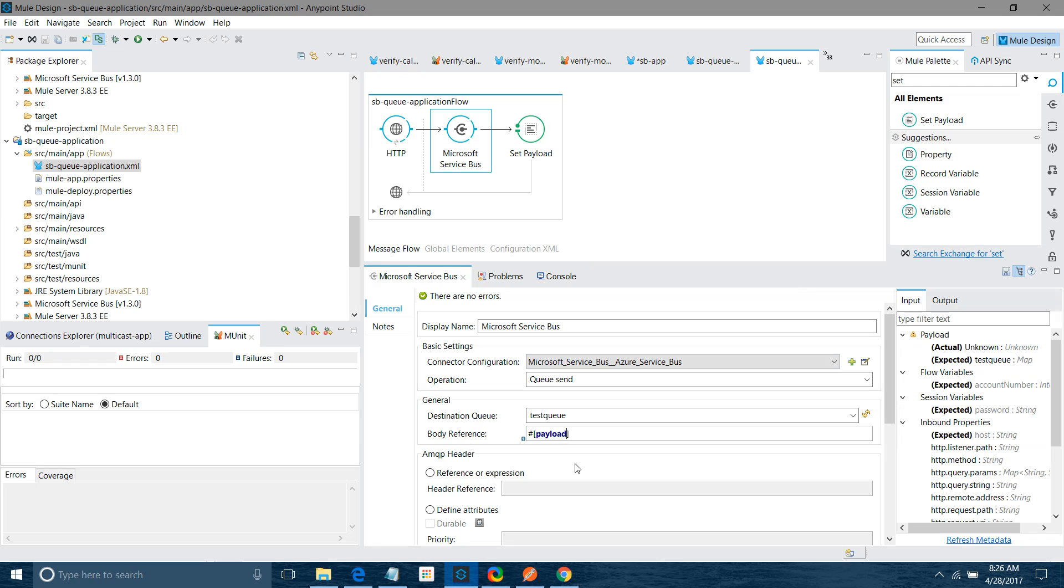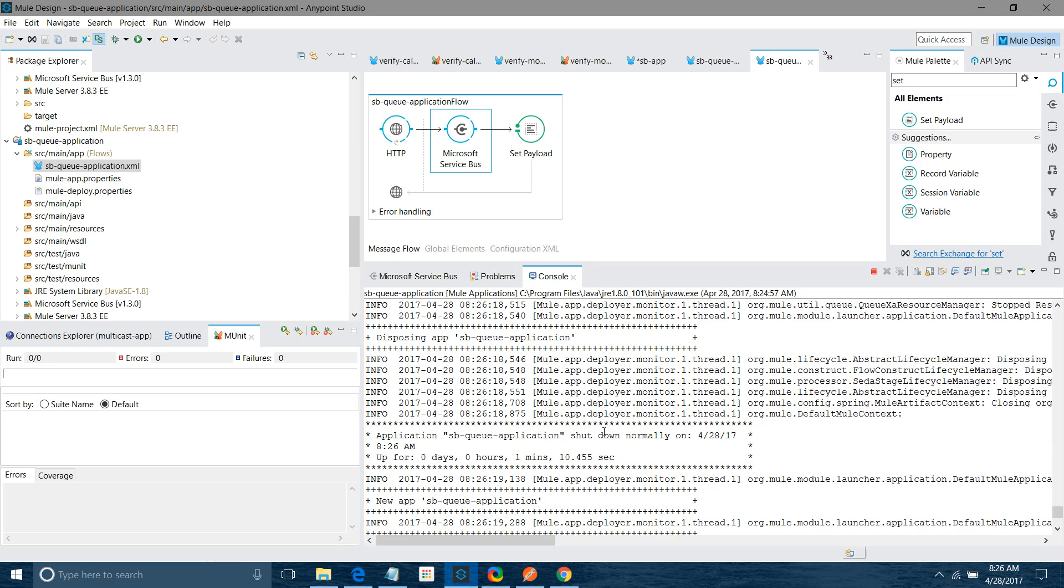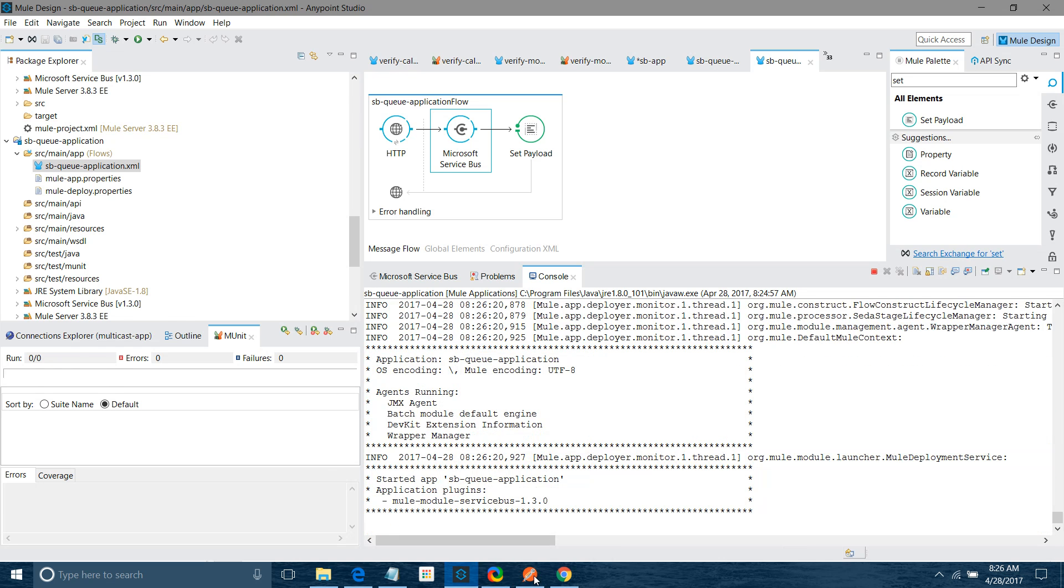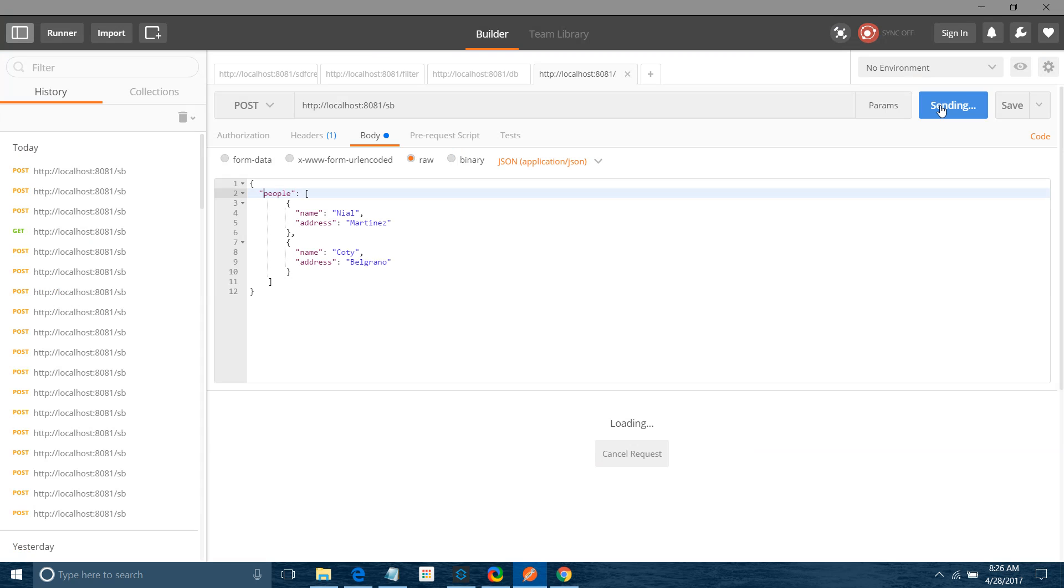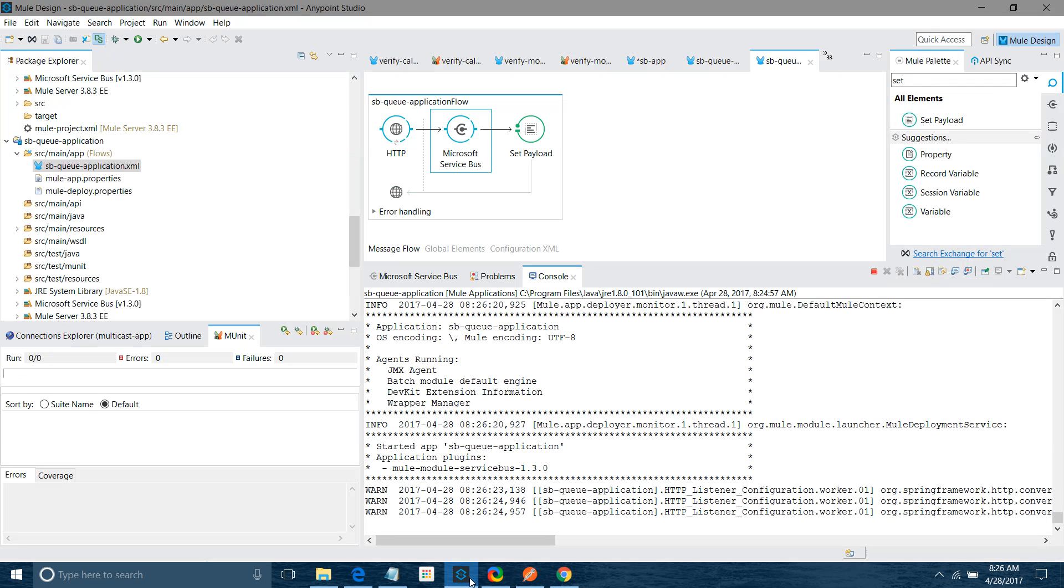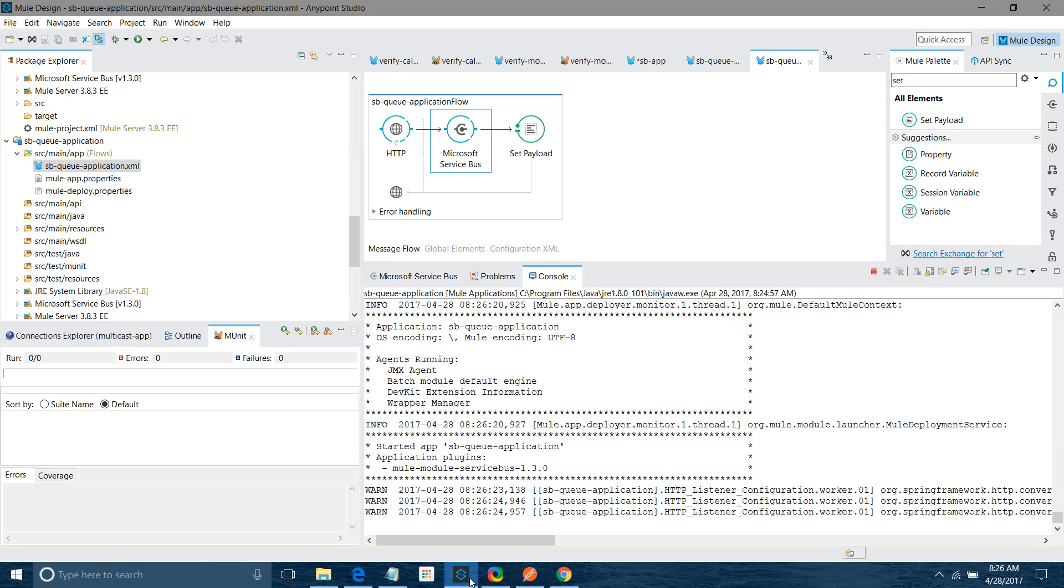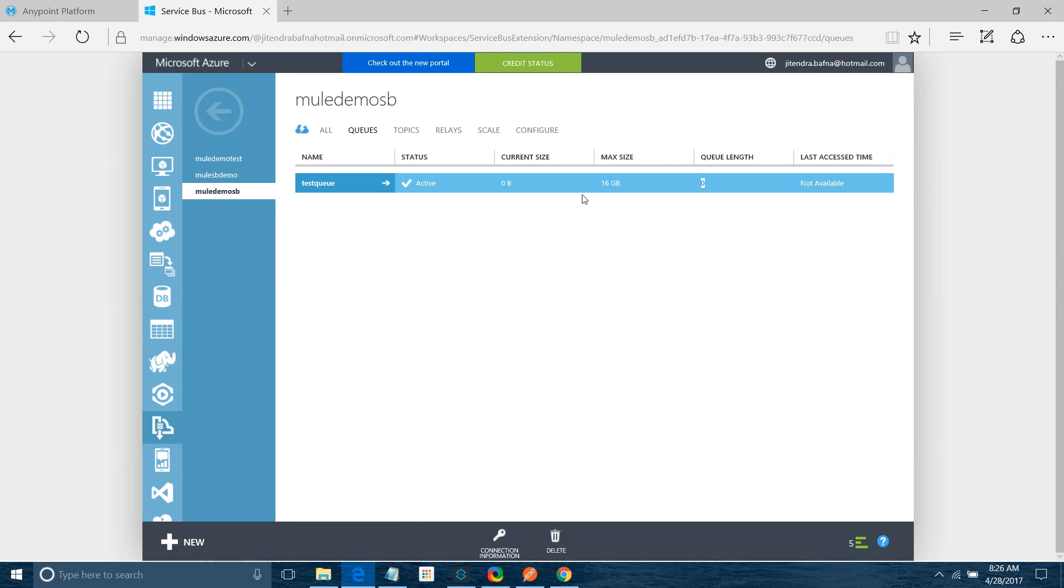Let me see, I have to convert this into string. I will save it again. I will send it again. Everything is going to change. Now message send to queue, so we will verify.